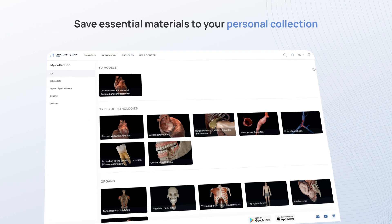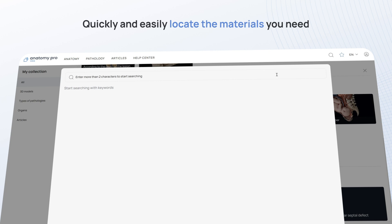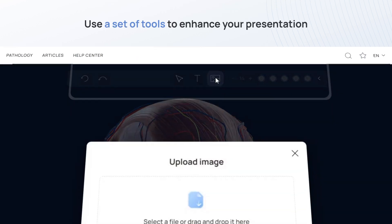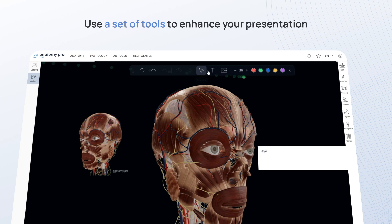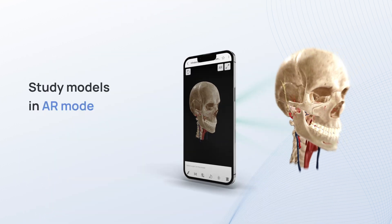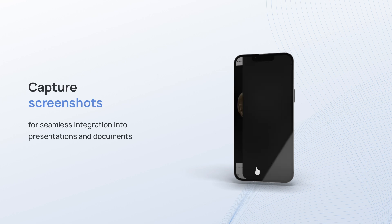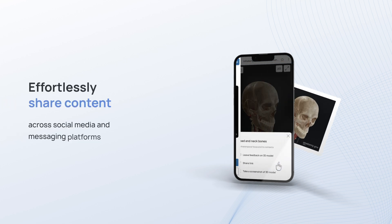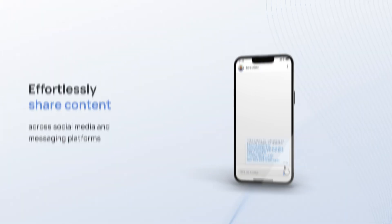Save essential materials to your personal collection, quickly and easily locate the materials you need, utilize a comprehensive set of tools to enhance the presentation of educational materials, study models in AR mode, capture screenshots for seamless integration into presentations and documents, and effortlessly share content across social media and messaging platforms.